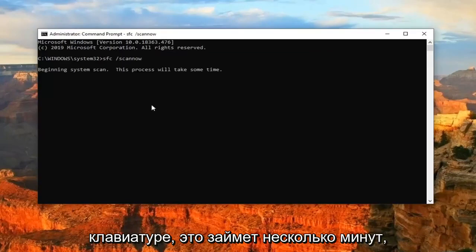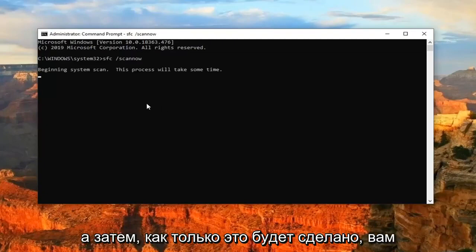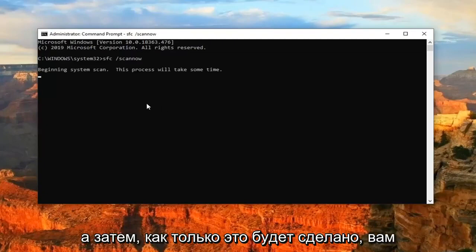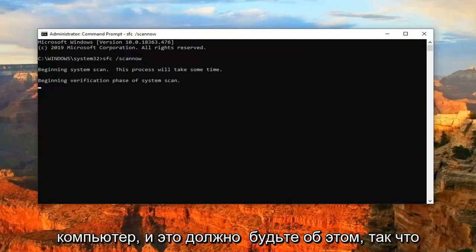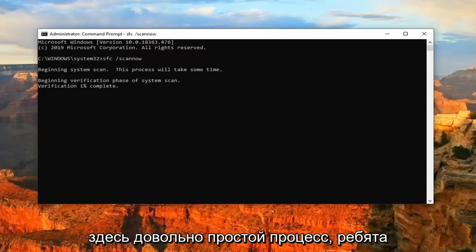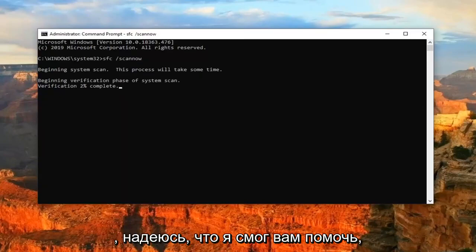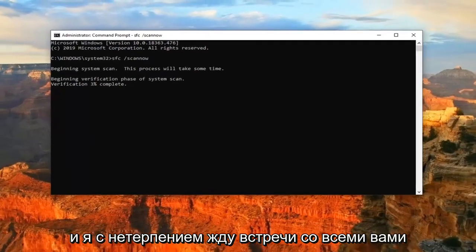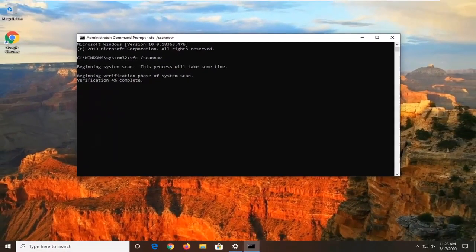This will take a few minutes to run. And then once it's done, you should go ahead and just restart your computer. And that should be about it. So pretty straightforward process here, guys. I do hope that I was able to help you out. And I do look forward to catching you all in the next tutorial. Goodbye.